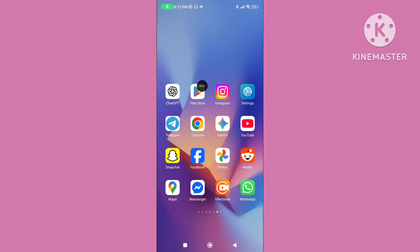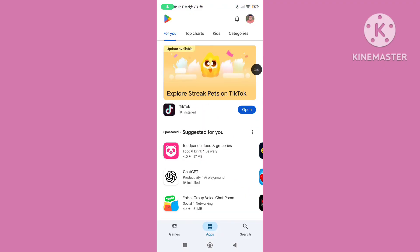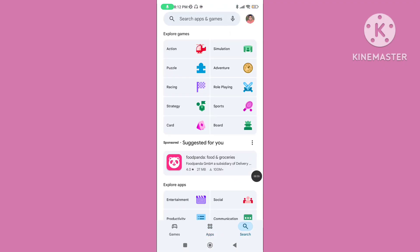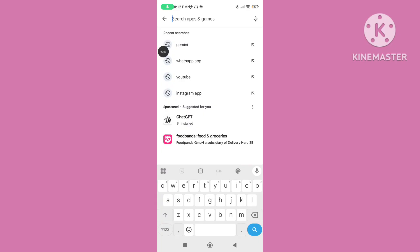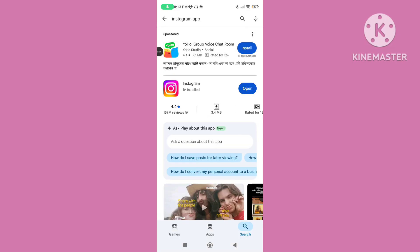Step 2. Open the Play Store and click on Search. Search for the Instagram app and update your Instagram application to the latest version.